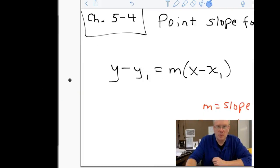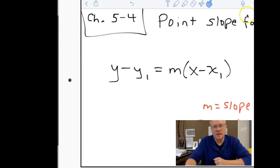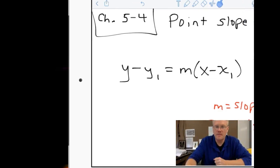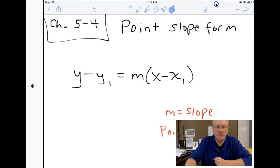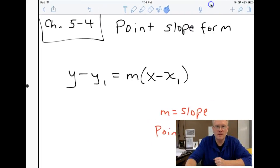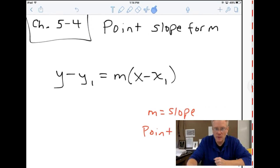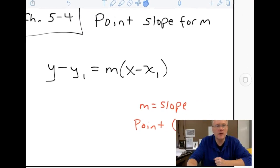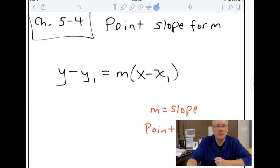There's some Journey for you, by request. Today we are going to look at point-slope form.